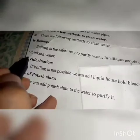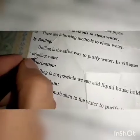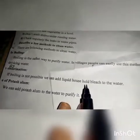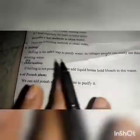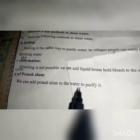Another method is by chlorination. If boiling is not possible, we can add liquid household bleach to the water to purify it.